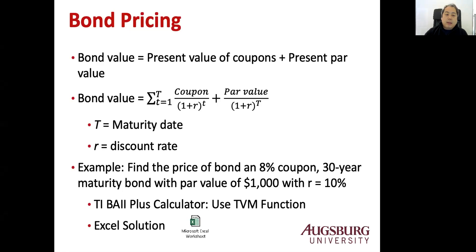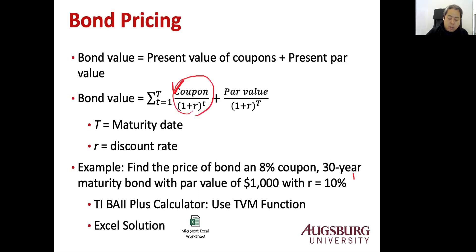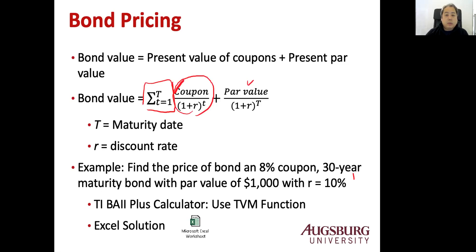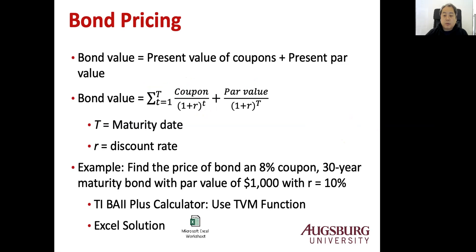Mathematically the bond value is the series of the coupons and the par value. This is the series of the coupon sum of the present value and this is one time par value, $1,000, that present value. We can use Excel to evaluate this bond. The example is to find the price of bond with 8% coupon, 30-year maturity, par value $1,000, if r equals 10%. This r is YTM equals to 10%.